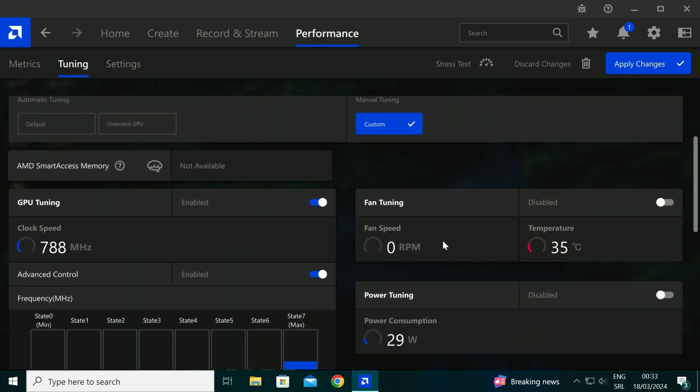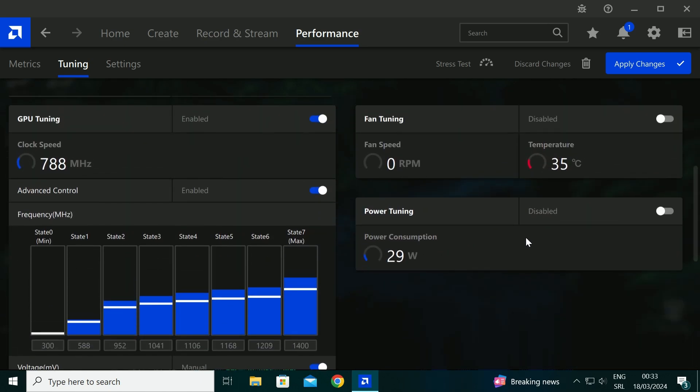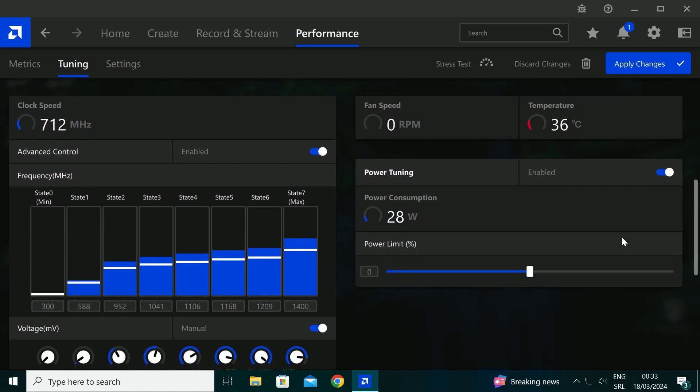For Power Tuning, set it to Maximum. It allows the GPU to draw however much power it needs.